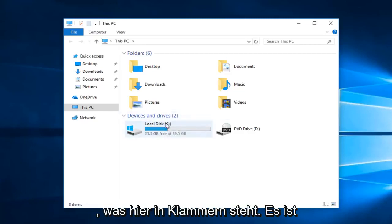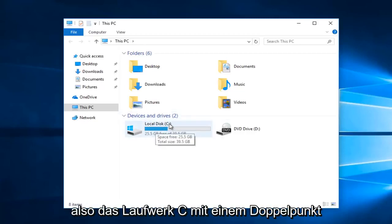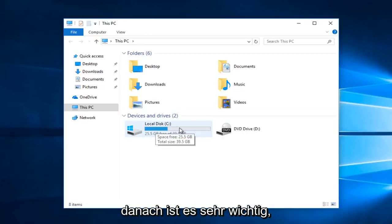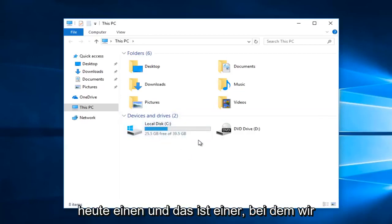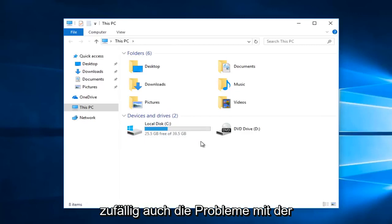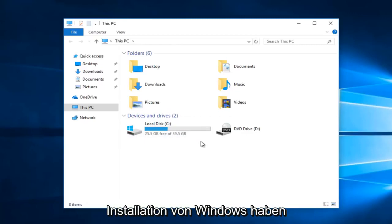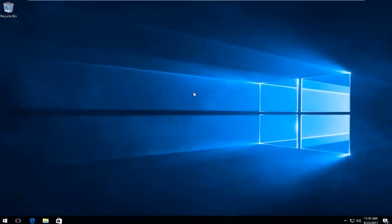You just want to take note of what is in parentheses here. It happens to be the C drive with a colon after. That's very important. That's the one we're going to be running the scan on today, and that's the one that we also happen to have the issues with that Windows is installed on. I'm going to close out of this window.